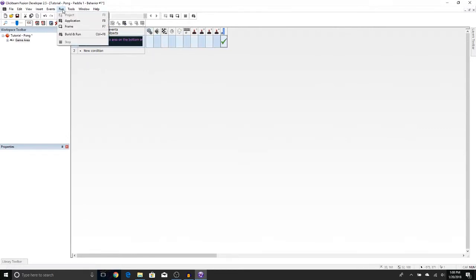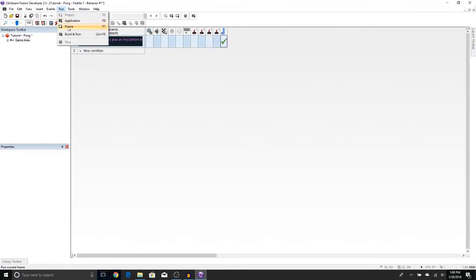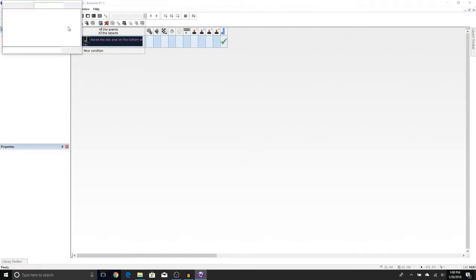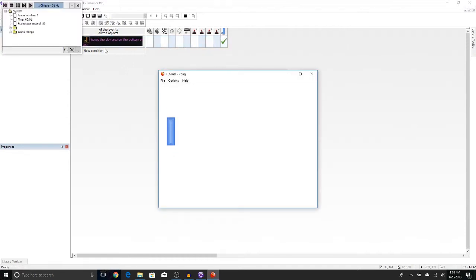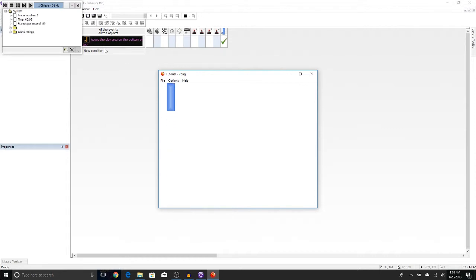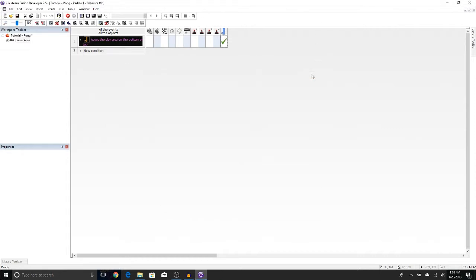And Frame. Now we move our paddle. It doesn't leave on the edge of the screen. Let's close that out.